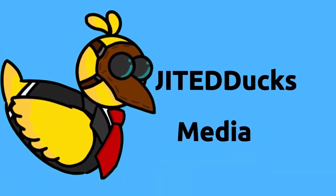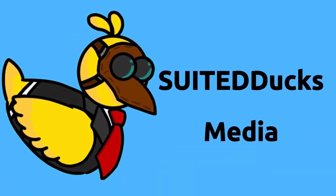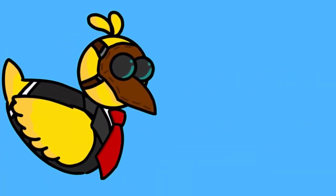A Suited Ducks production. Quack. What's up guys, Suited Official here.